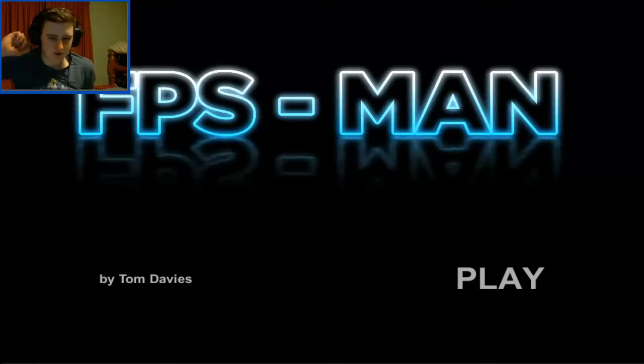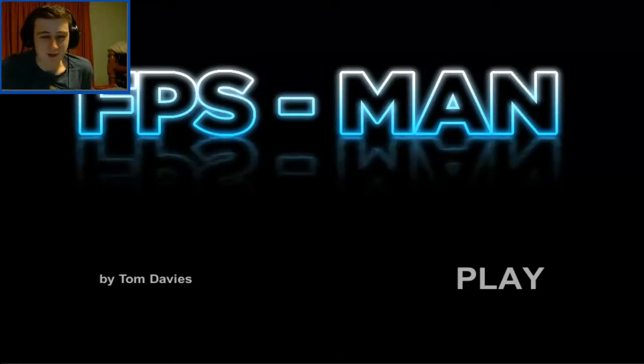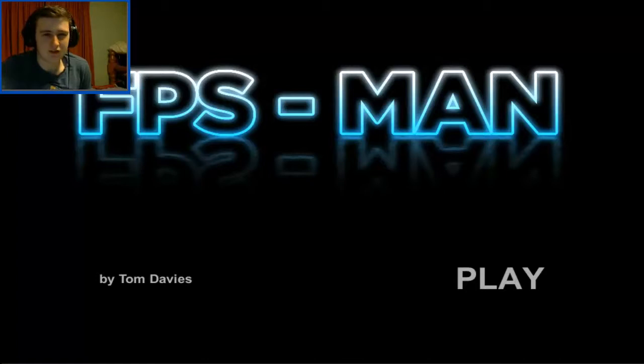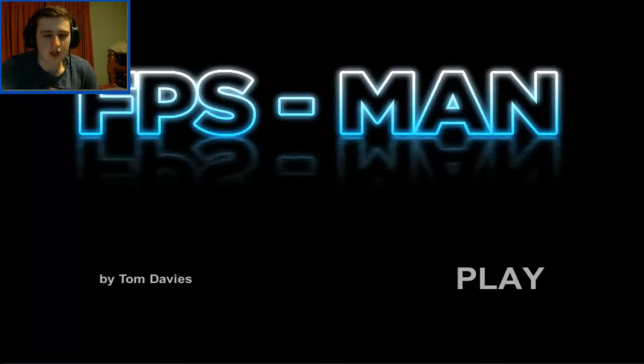Hey guys, Venko17 here. Today we're going to be playing FPS Man, which is a game that I found on Kongregate. You can find the link to it in the description.